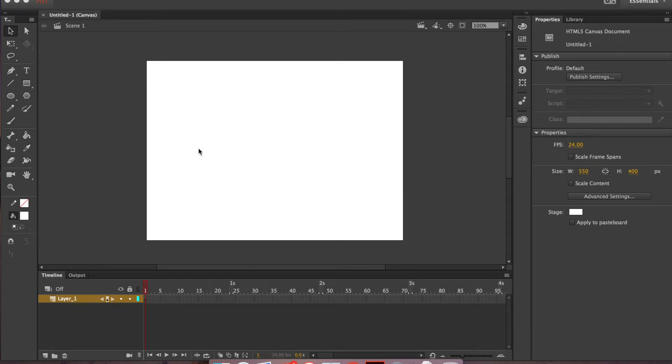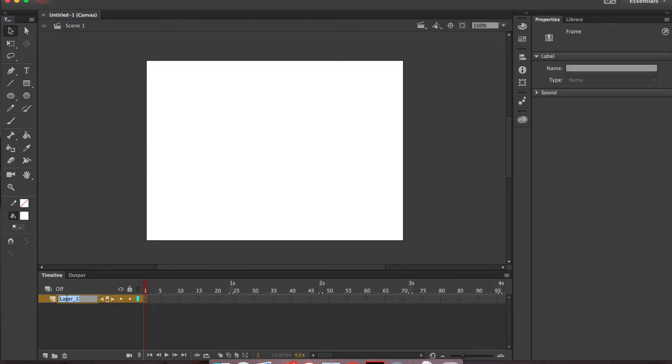So the first thing we're going to do inside of Adobe Animate is we need to go ahead and name our layer. Our first layer is going to be our ground. We're going to create a simple line here.